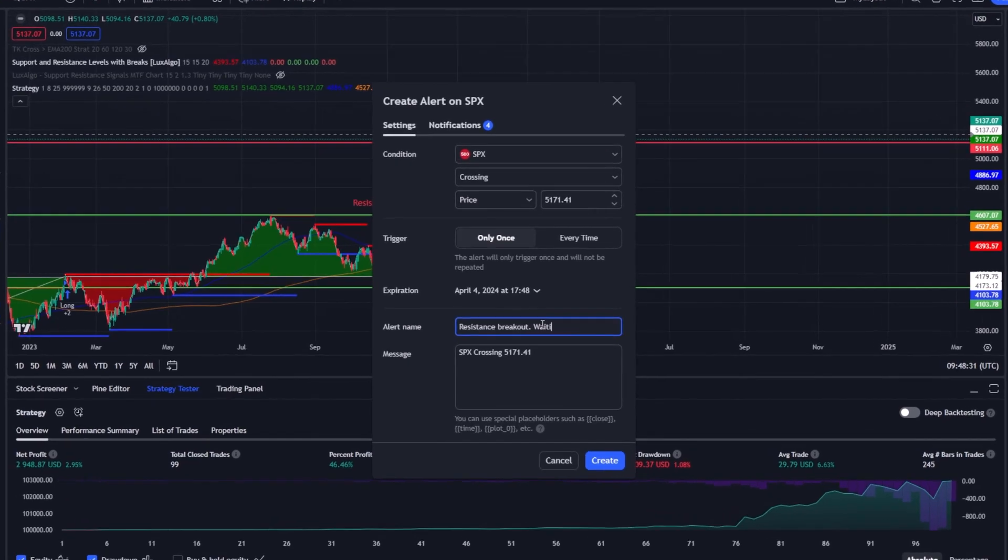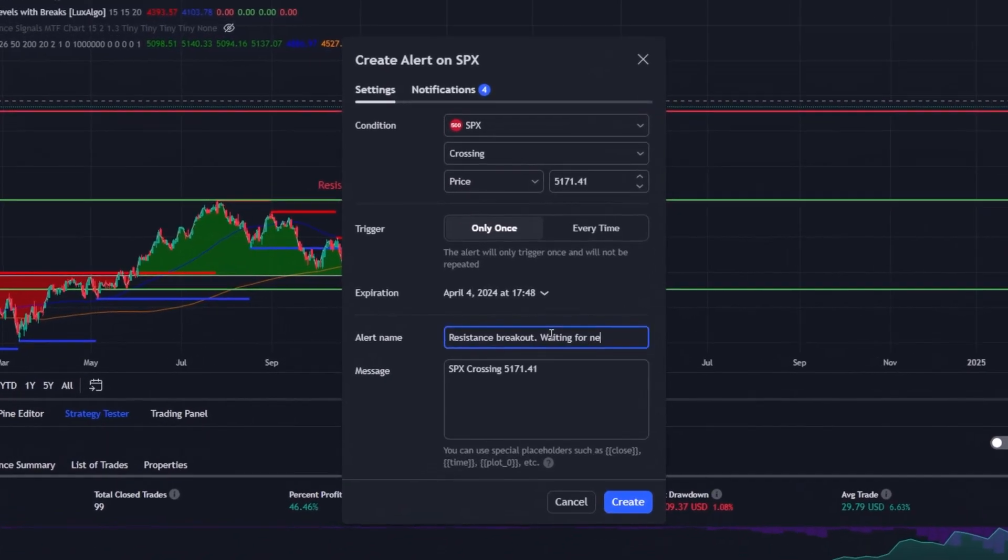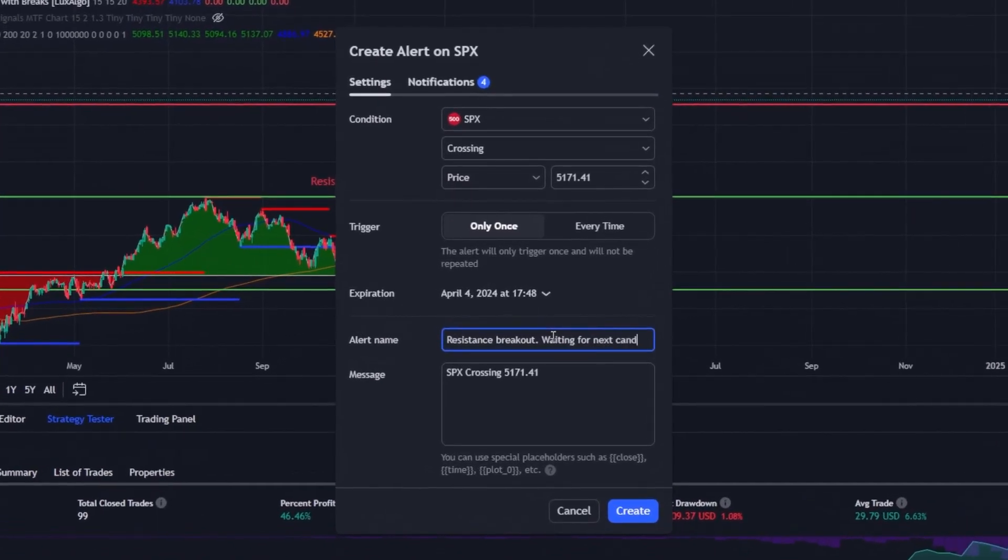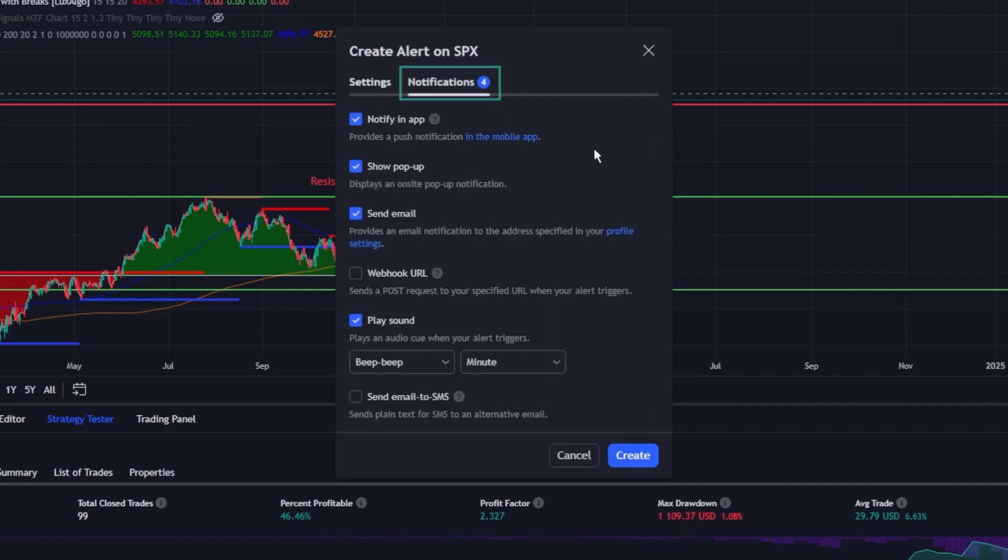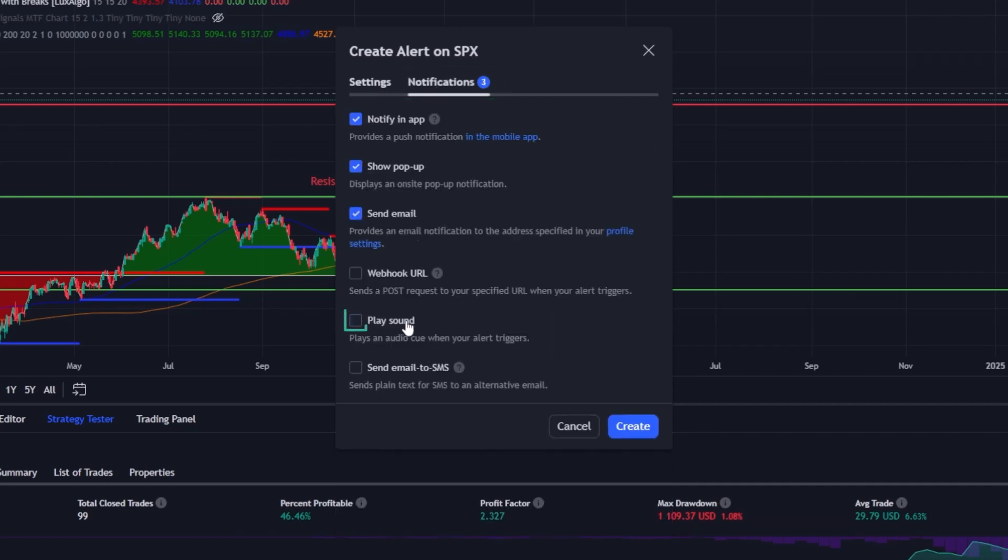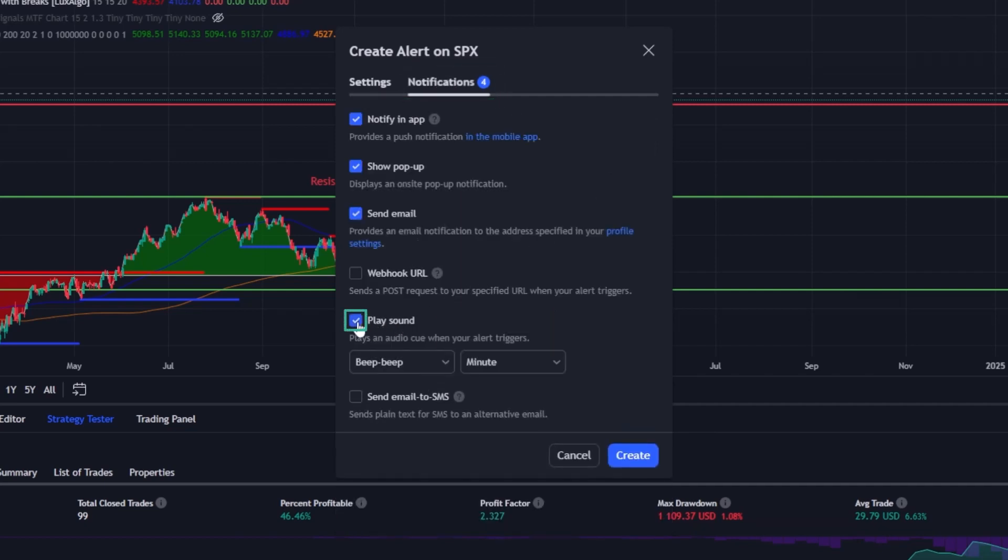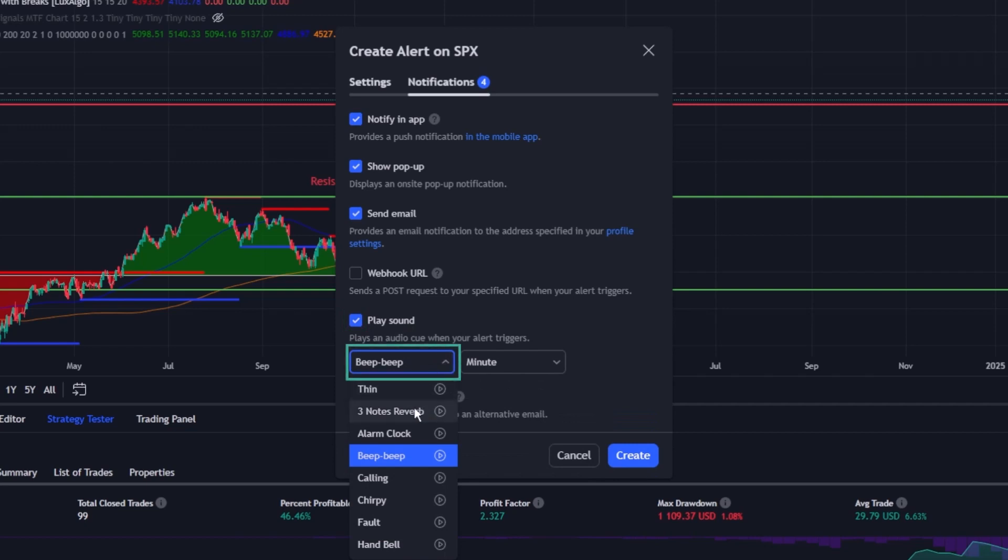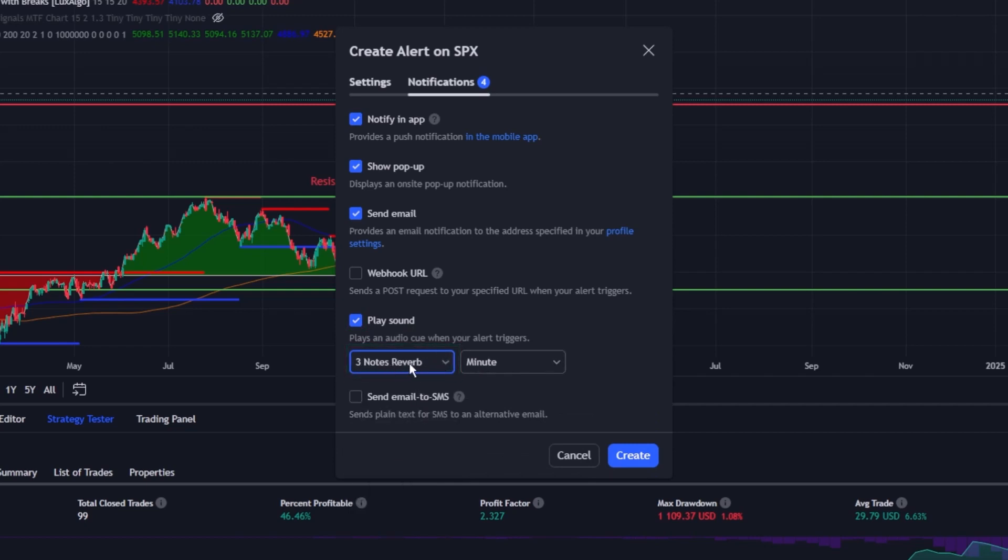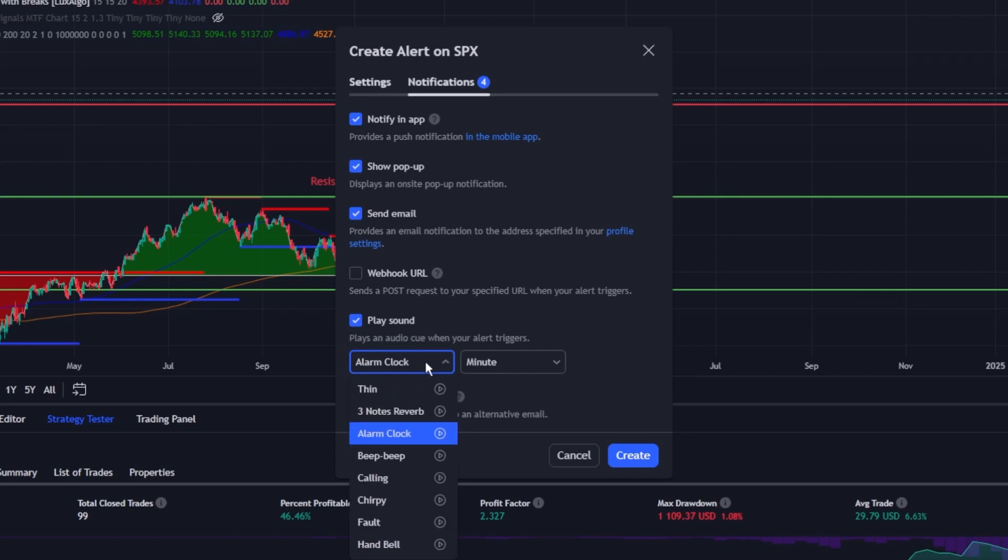To implement this, one navigates to the Alert Creation or Editing window. Here, you'll find the option to choose your preferred sound for each alert you set up. It's a straightforward process – select your alert, then choose the sound from the provided list.